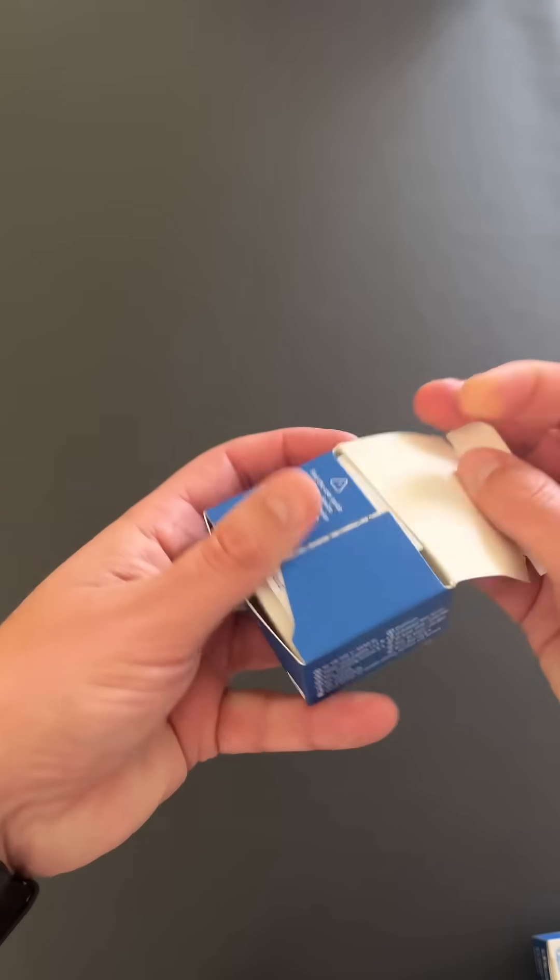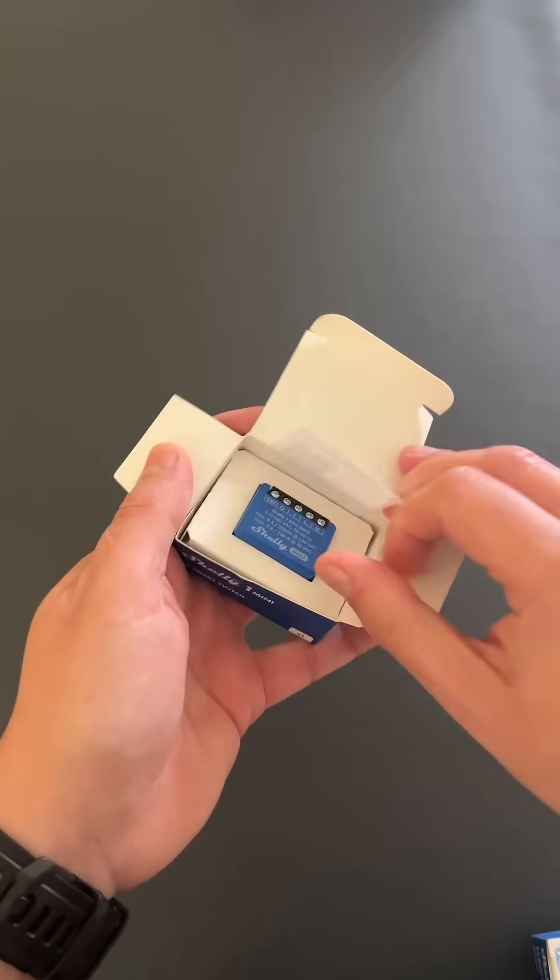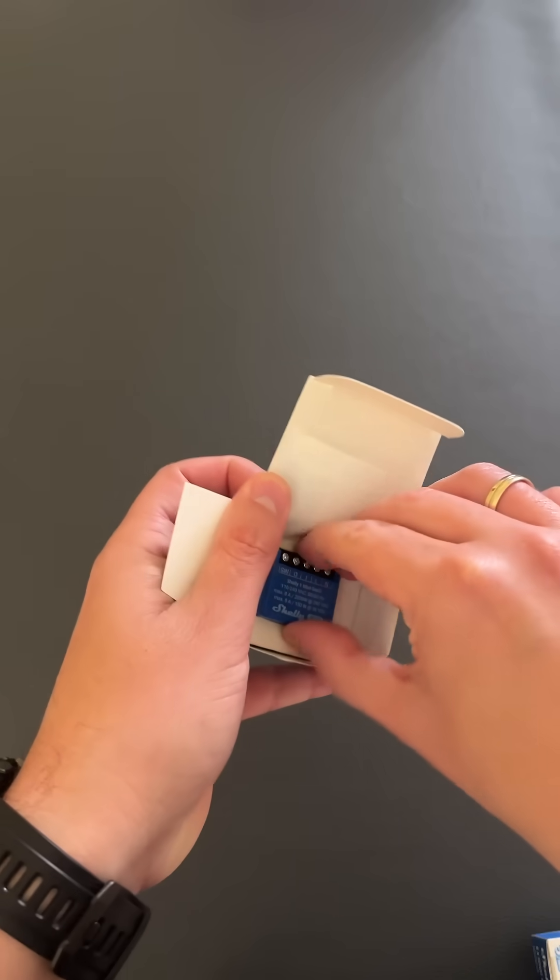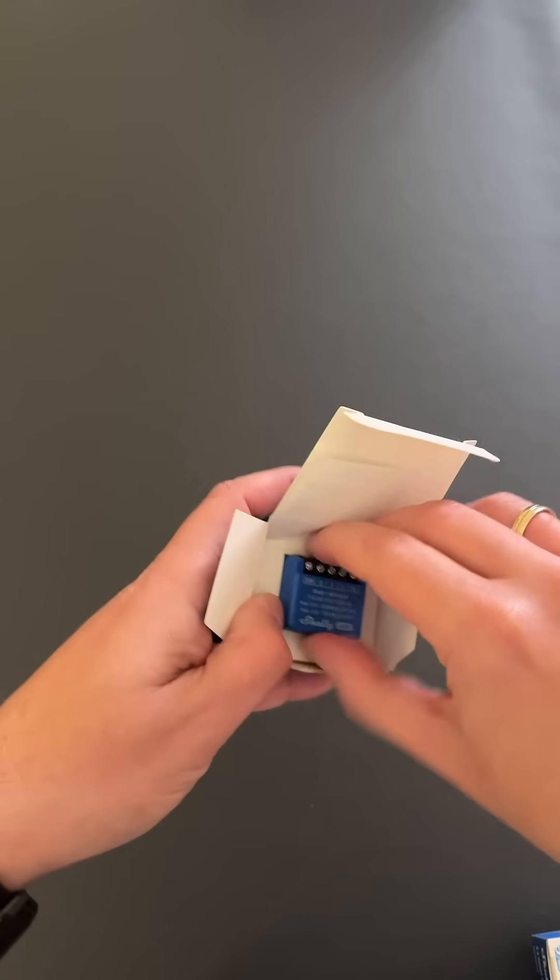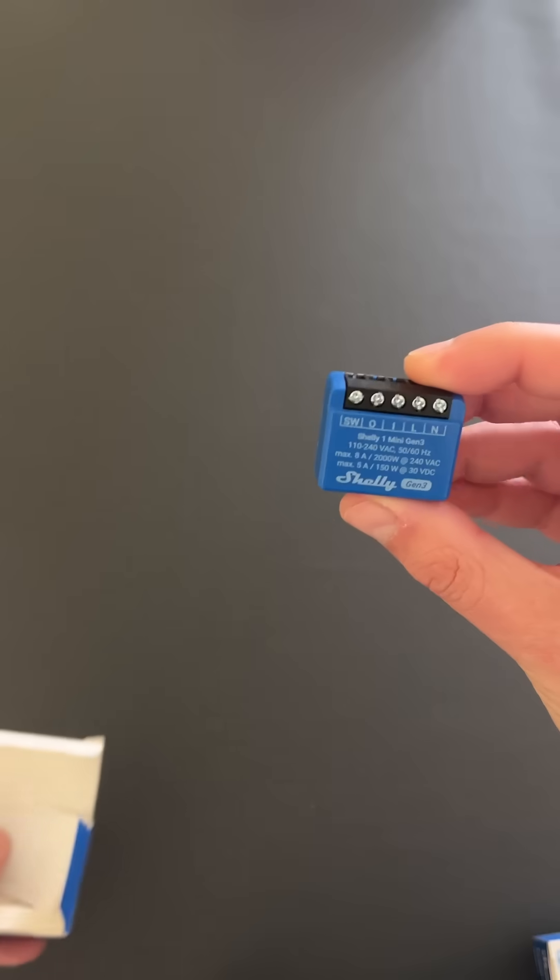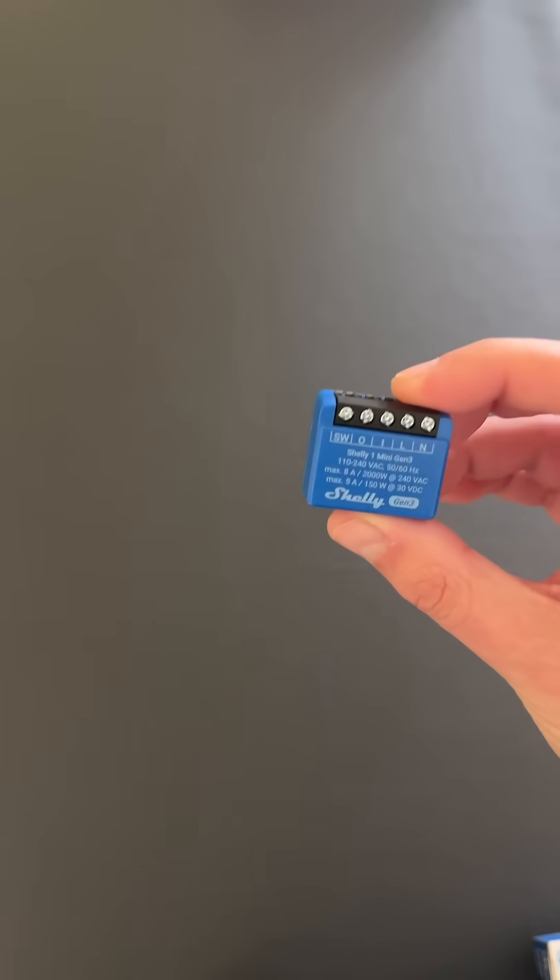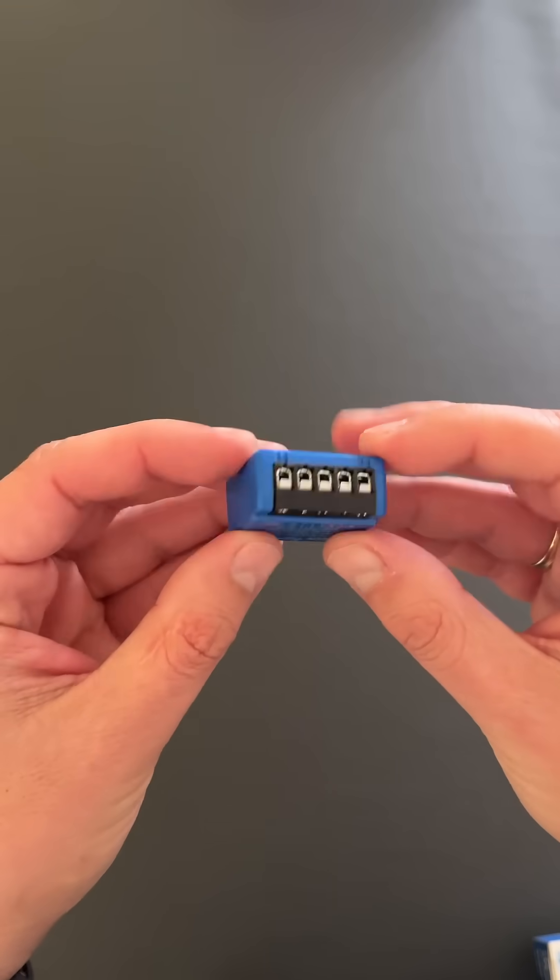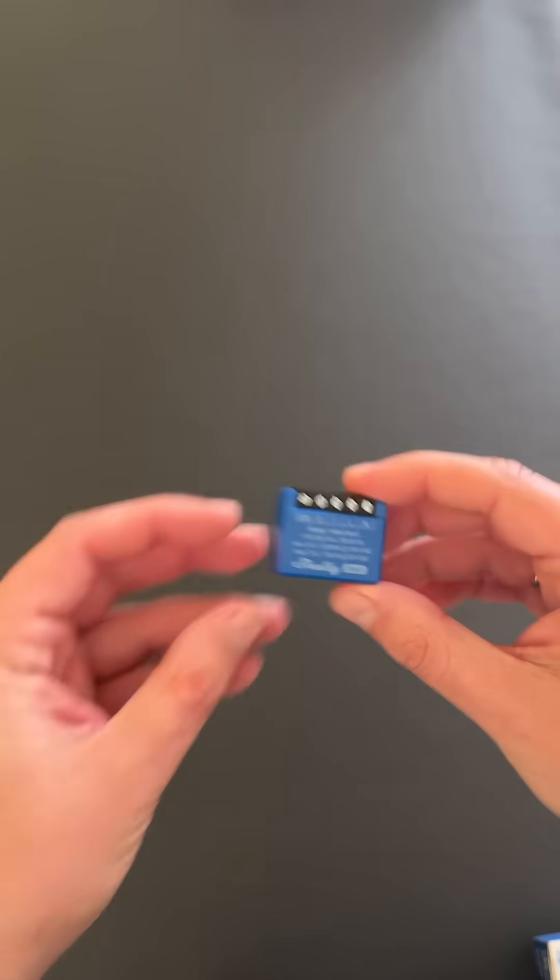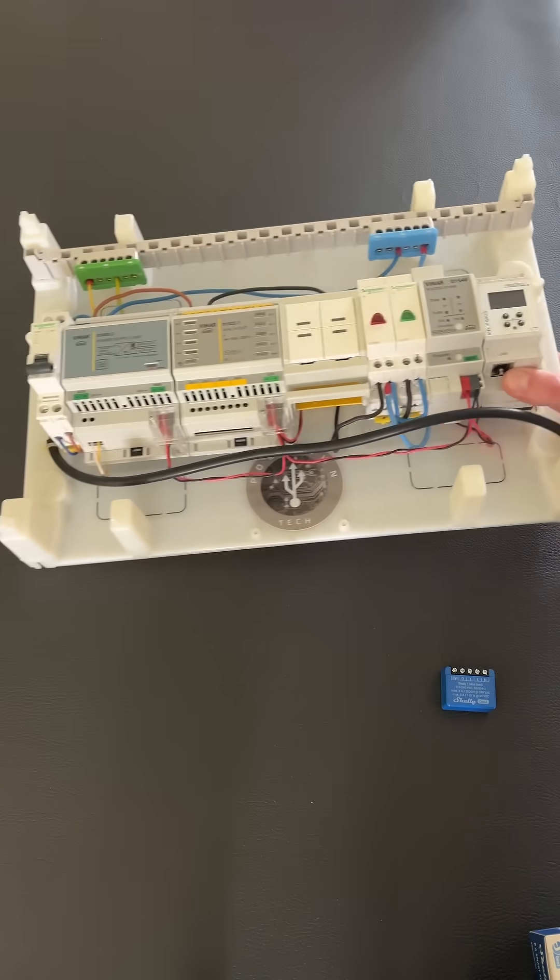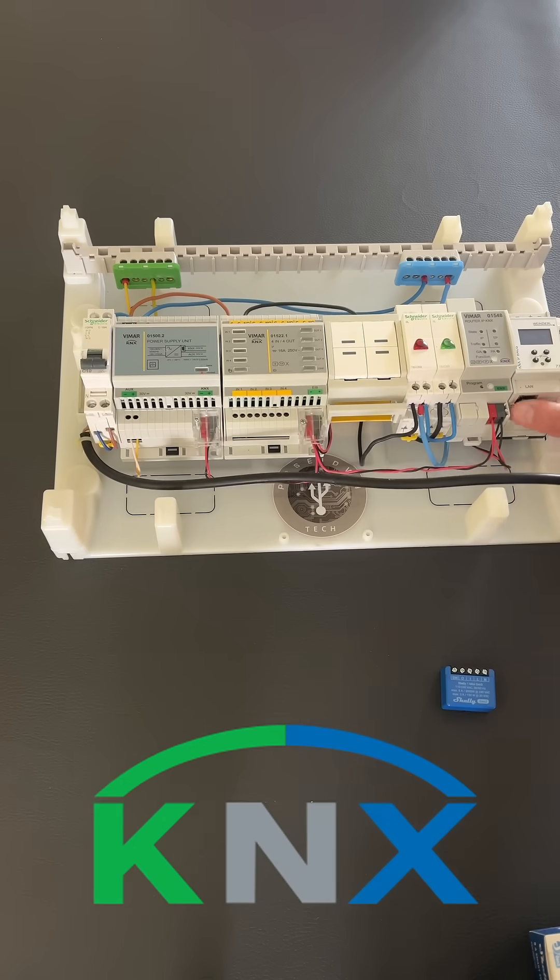Let's open the box to see the actual device. It's this tiny smart switch, really small but really powerful since it supports KNX.